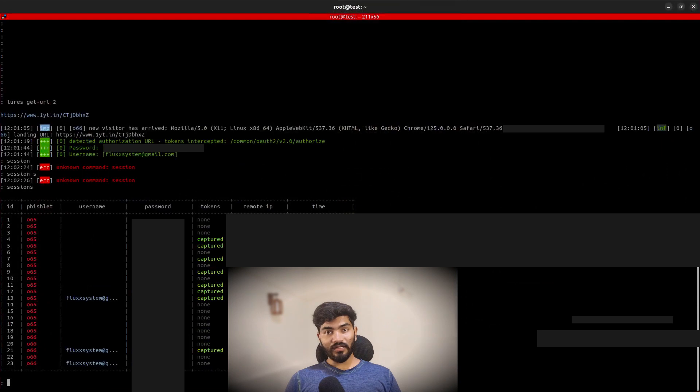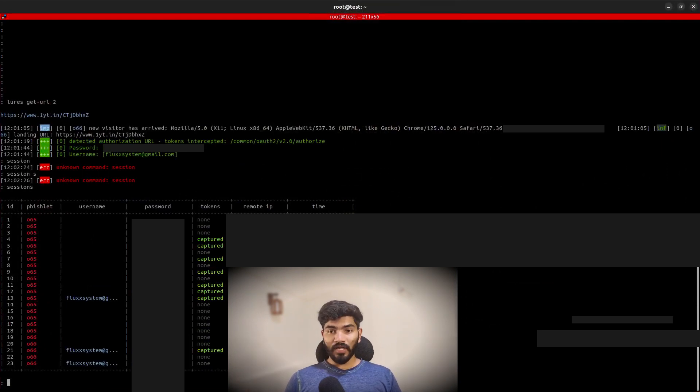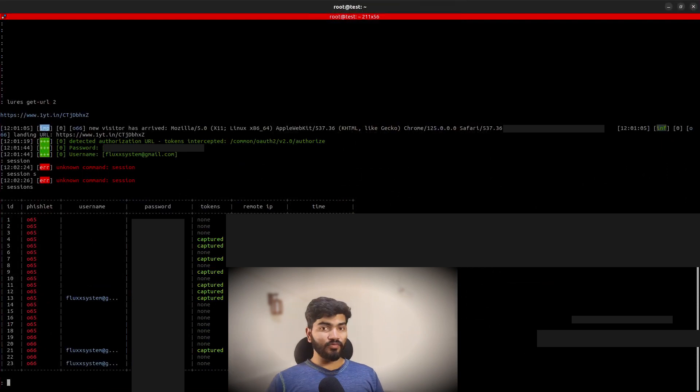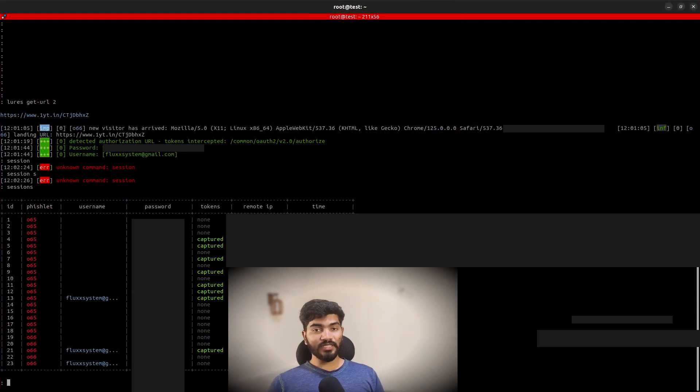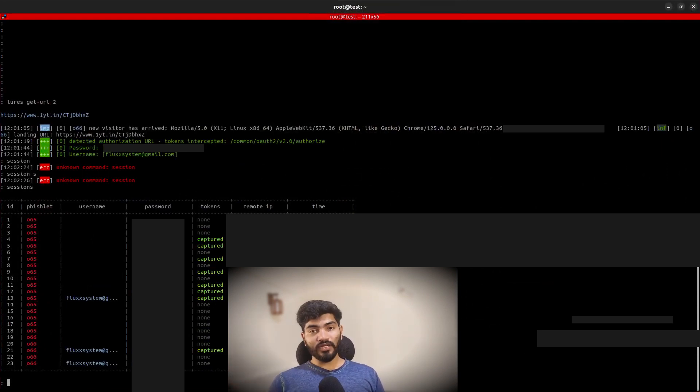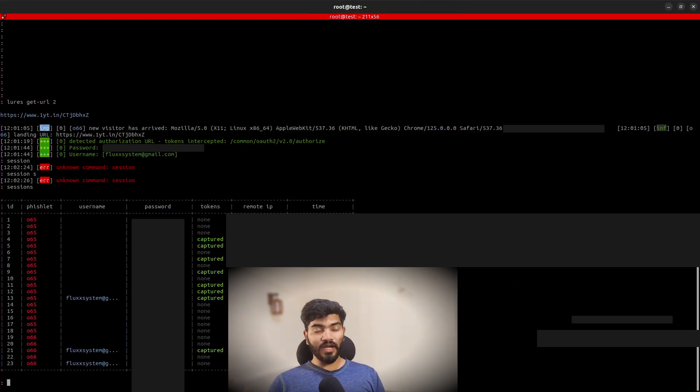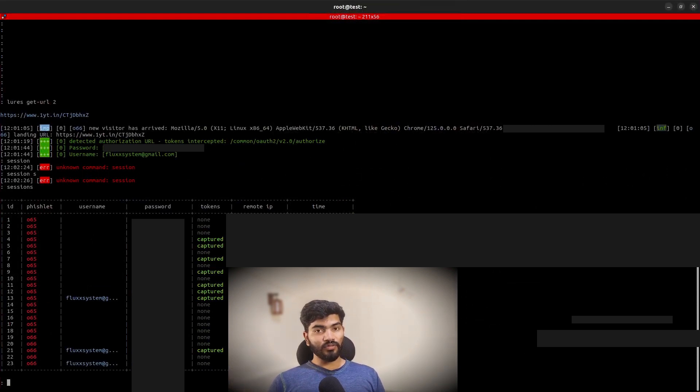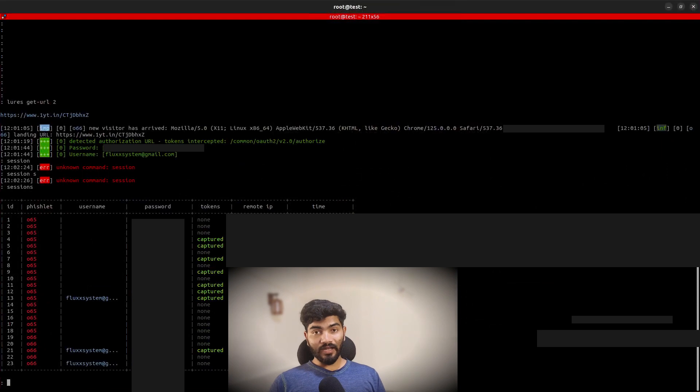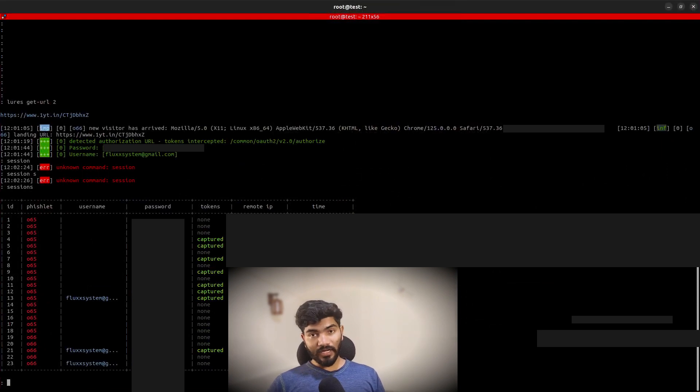If you want to see a particular session, you can type sessions space the session ID and you will have username, password, cookies and everything there. This is how the hackers can fool you and steal your credentials, so be aware.